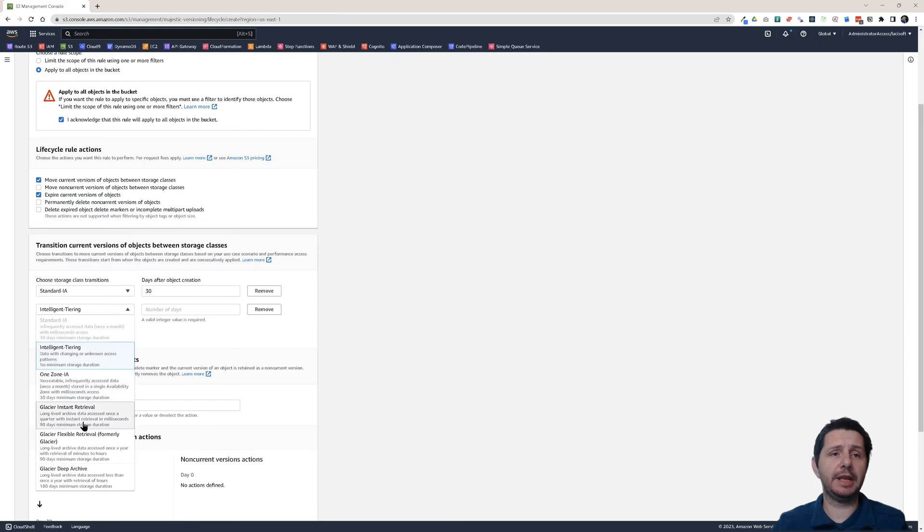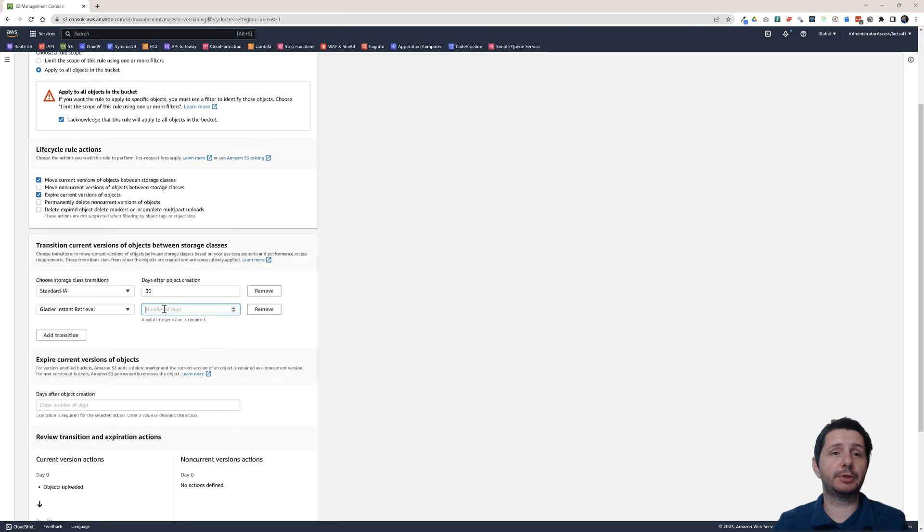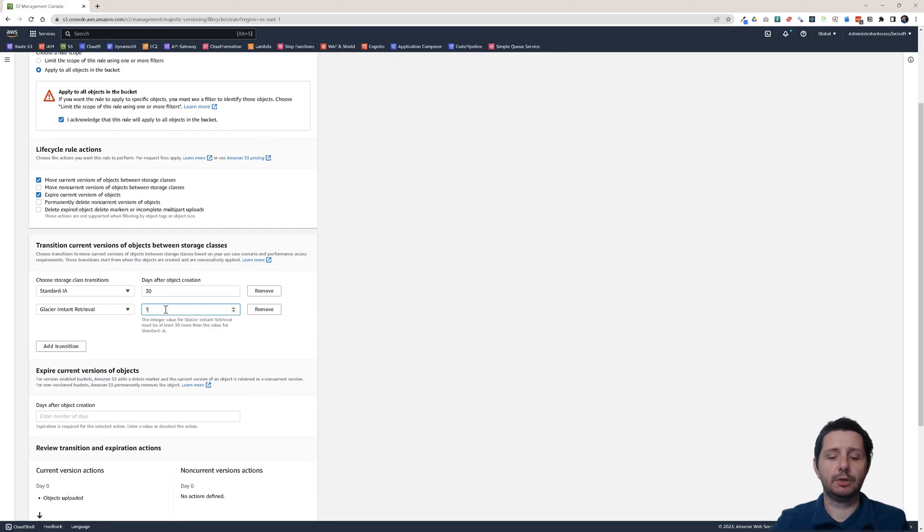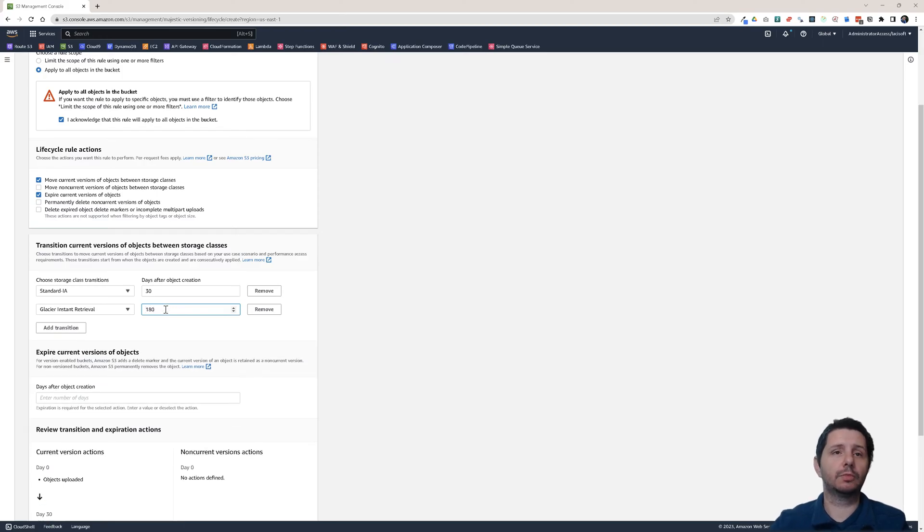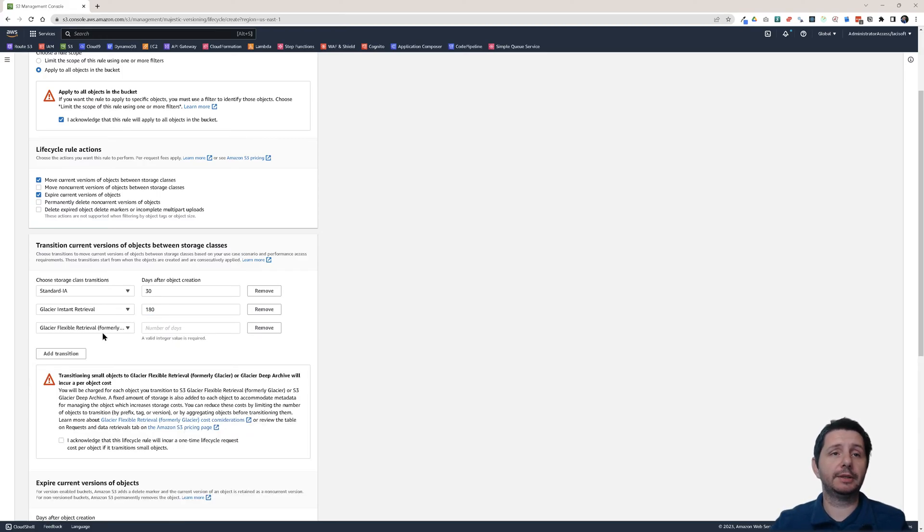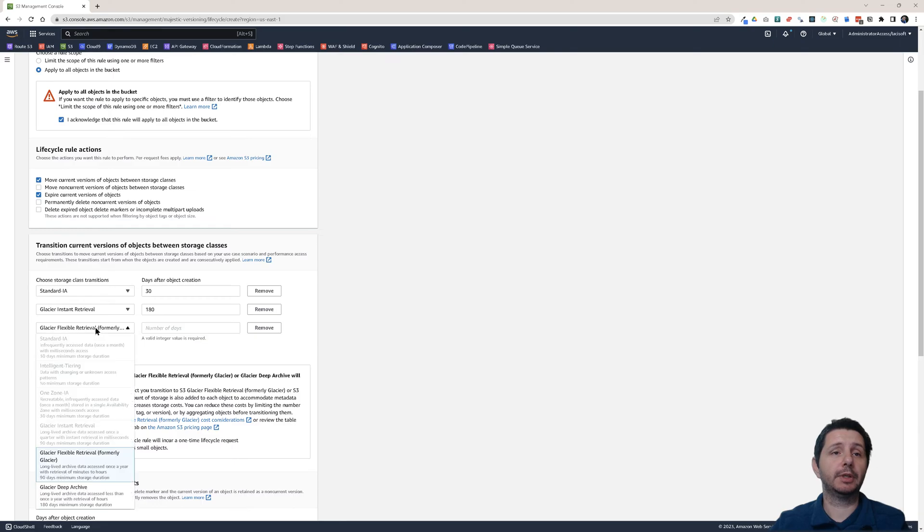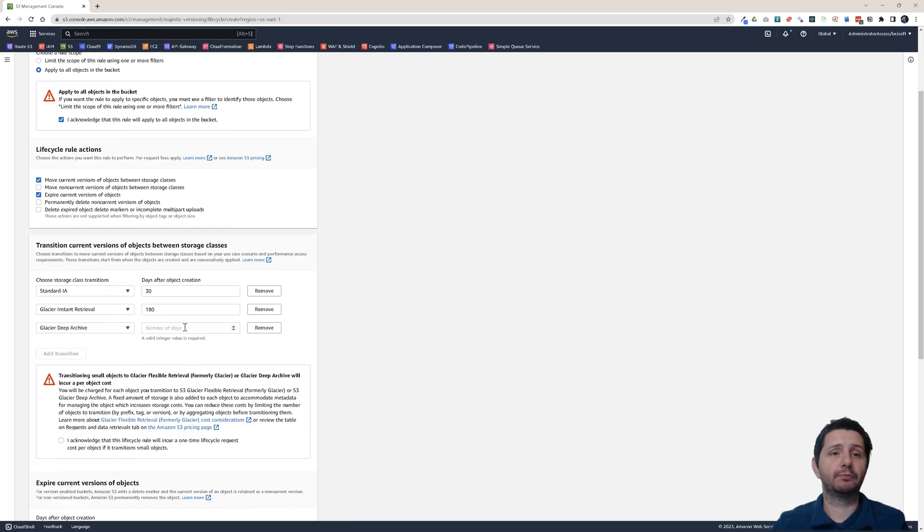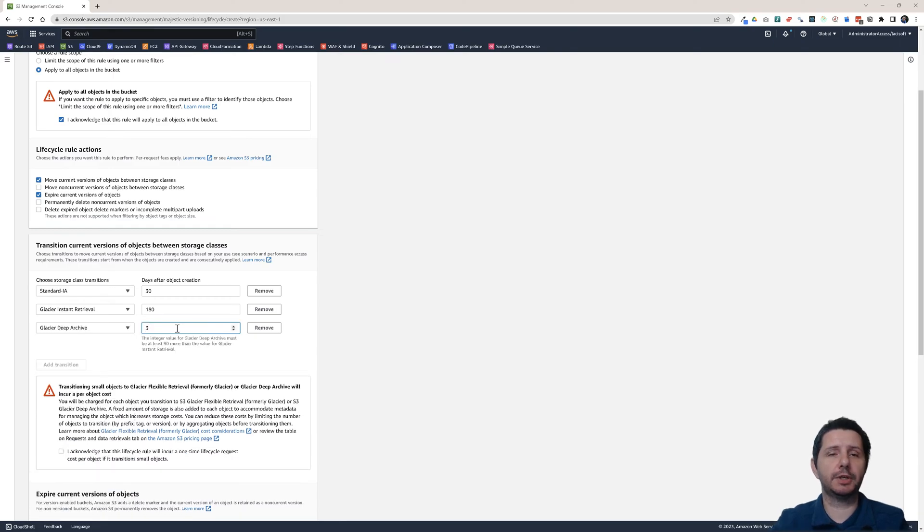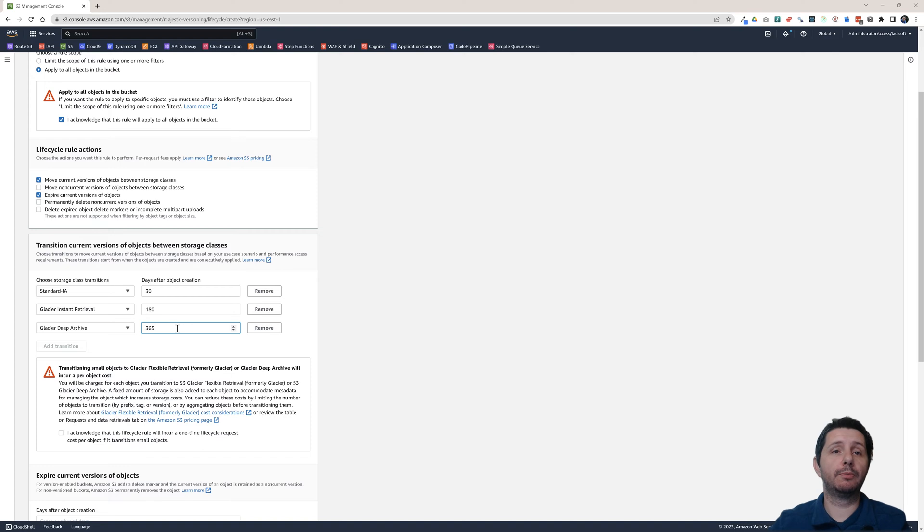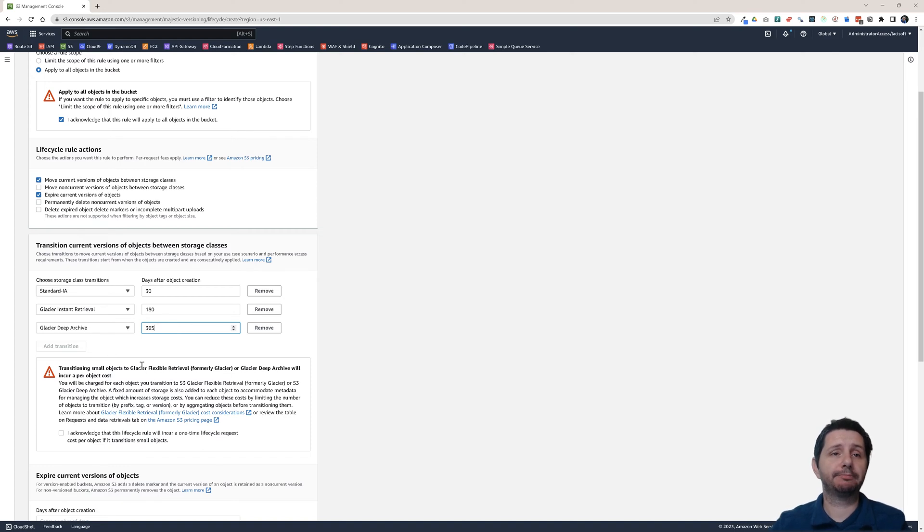Add another transition after 180 days. Let's move it to Glacier instant retrieval. So 180. Add another one after 365 days. So a year we're moving it to Glacier deep archive. And then that should be fine.